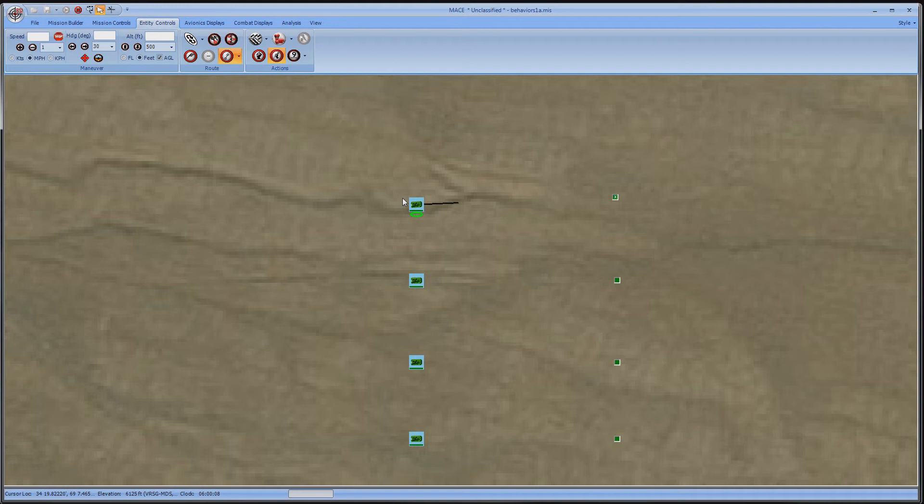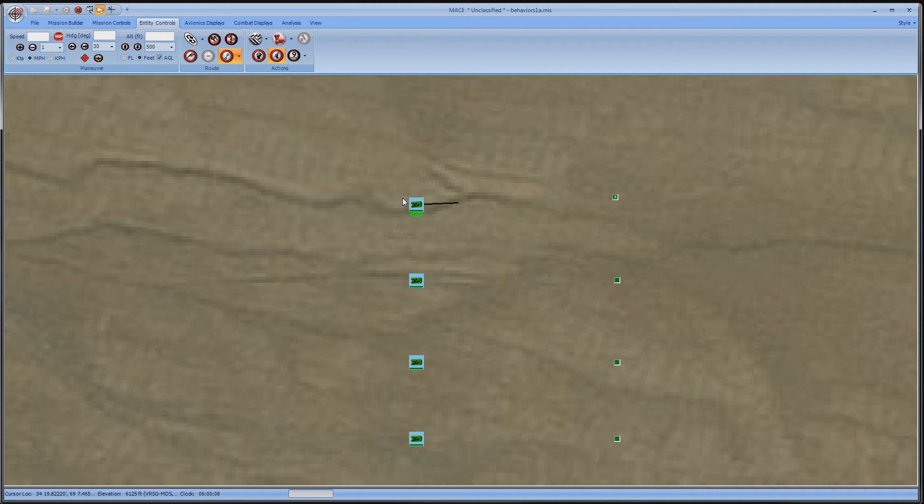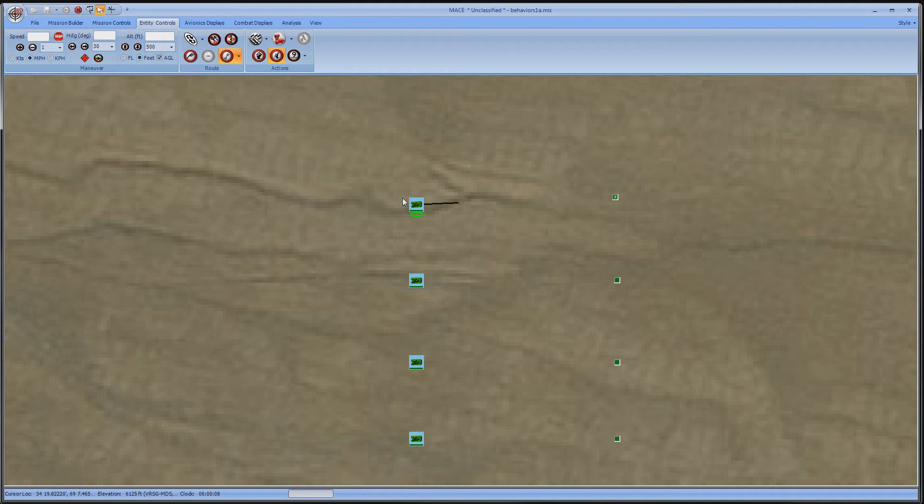We're almost ready to get these strikers rolling, but there are a few more things I want to show you. Take note of the heading line. When it is black, that means it's in the intent mode, meaning it's going to go about its pre-planned behavior that you've set by these waypoints.